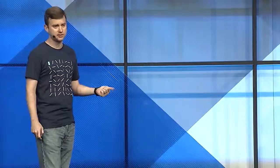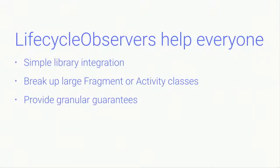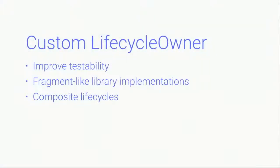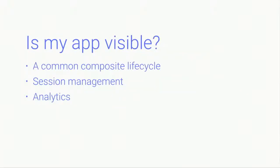So they can really help everyone. It means that it's much simpler to integrate libraries with your code, as long as those libraries have provided lifecycle observer aware components. It means that you can break up those really large fragment or activity classes to make them much simpler to understand for a reader. And you can provide much more granular guarantees around what operations are valid at any given point in time. You can make it so that if an operation happens, then you're guaranteed to be in a correct state when something is called.